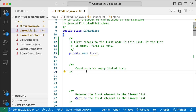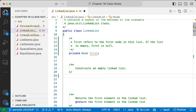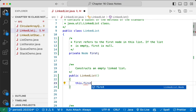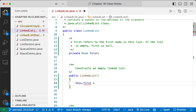Let's start with the constructor. The Javadoc comment says 'constructs an empty linked list.' So we write: public LinkedList(). The implementation is straightforward — we want it to be empty, so this.first equals null.